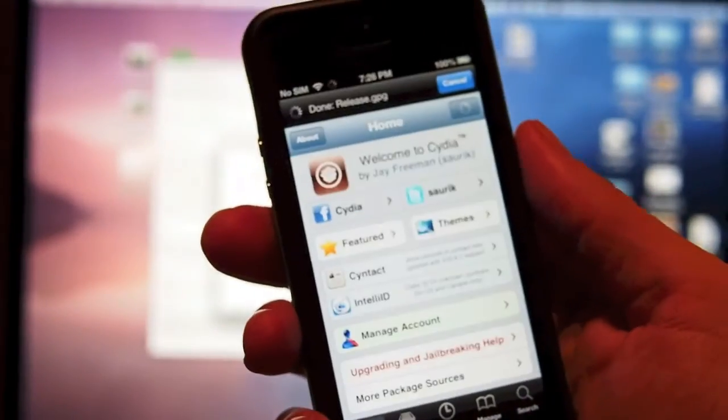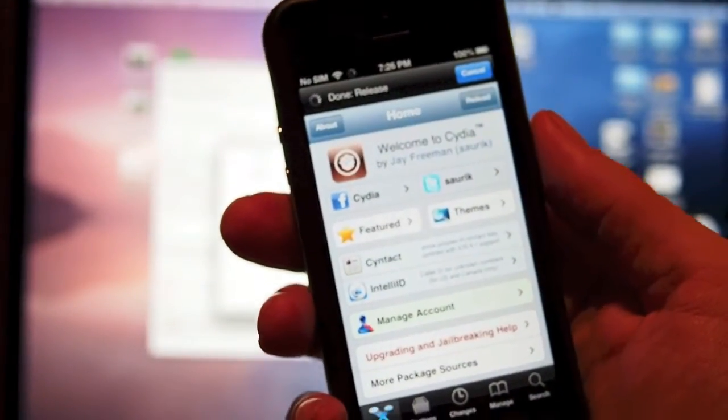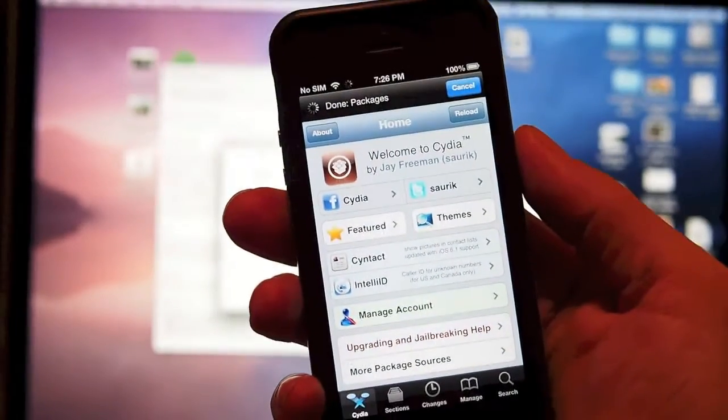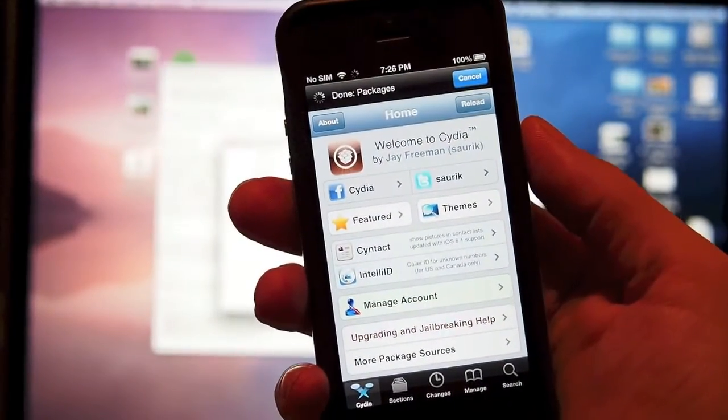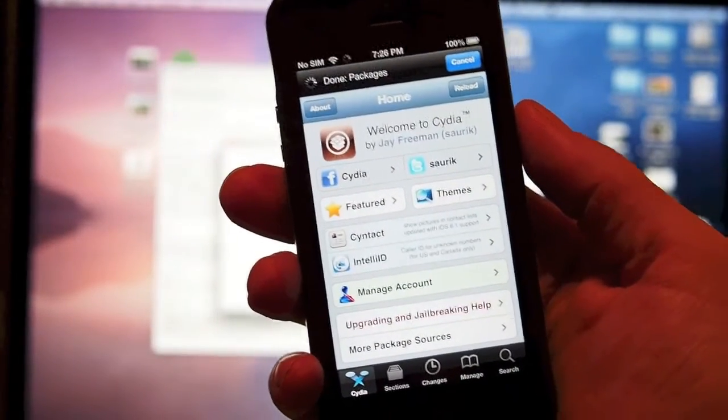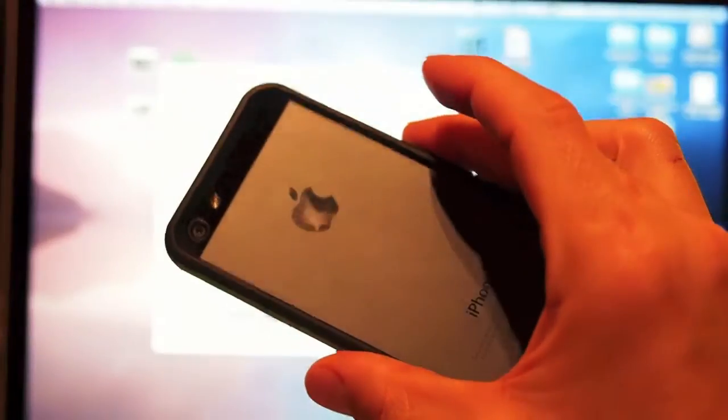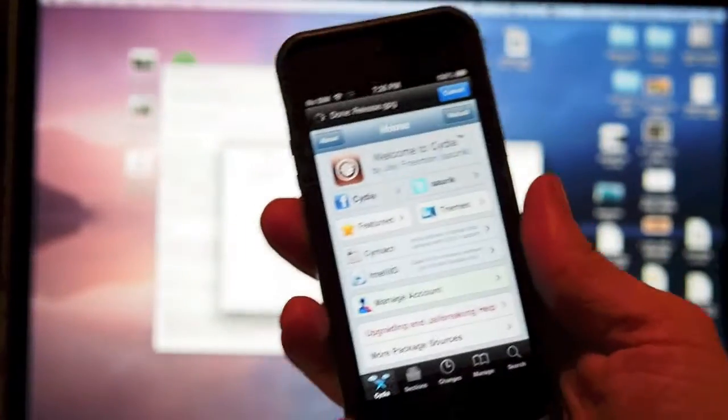This is an untethered jailbreak for iOS 6.1 on the iPhone 5. If you've enjoyed this video and it's been helpful, don't forget to rate, comment, and subscribe. Thanks!